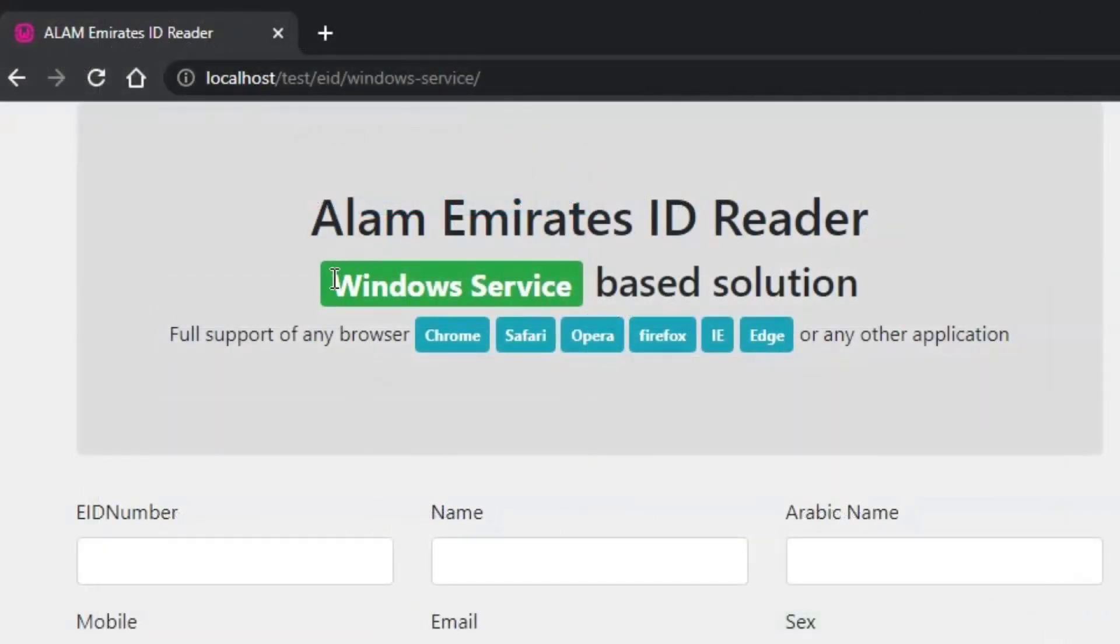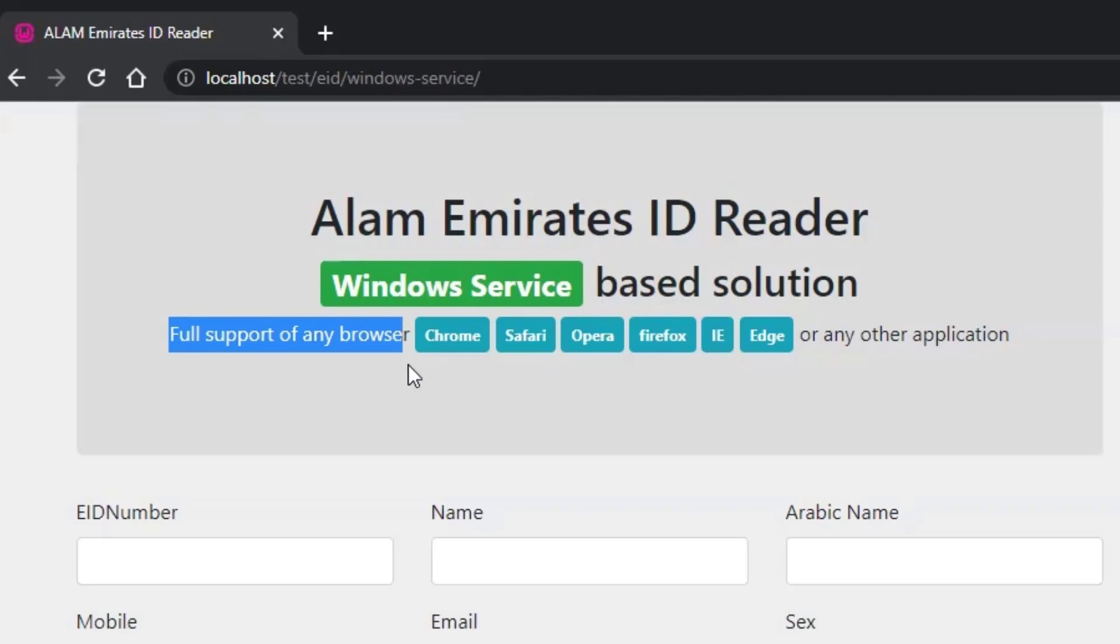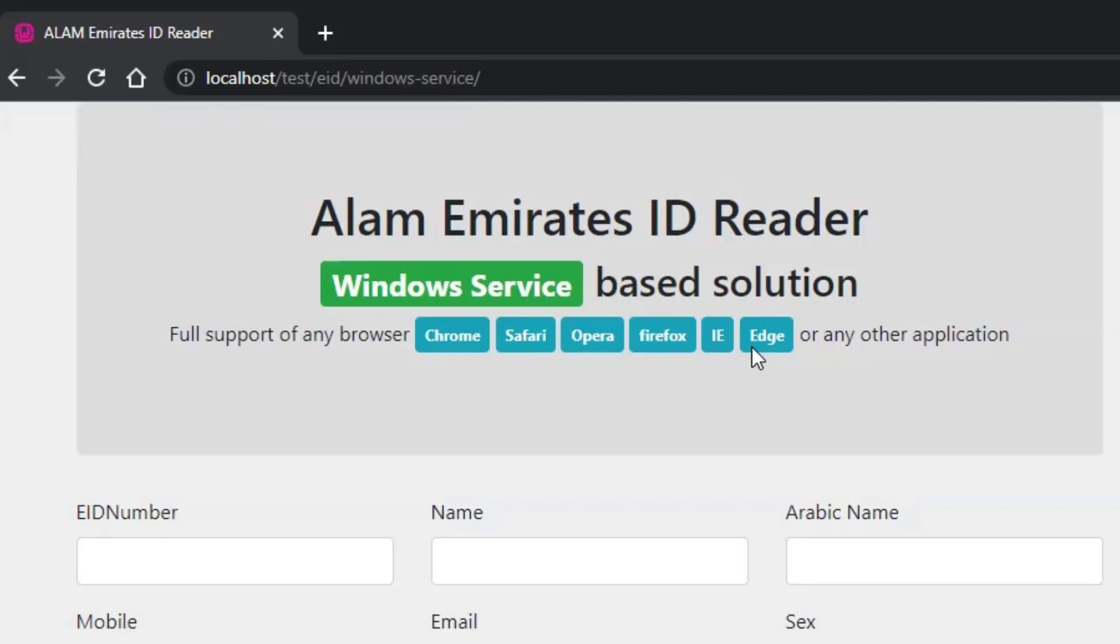This solution is developed through a Windows service which will read the card and pass back data to browsers. It has full support of any browser like Chrome, Safari, Opera, Firefox, IE, Edge, or any other browser or application.